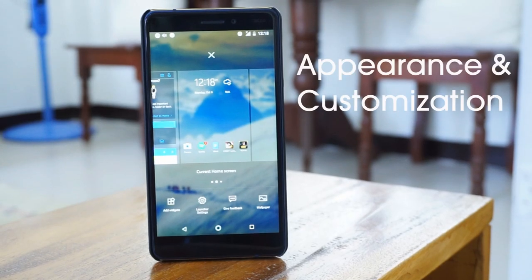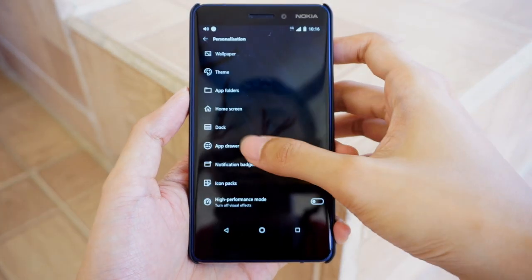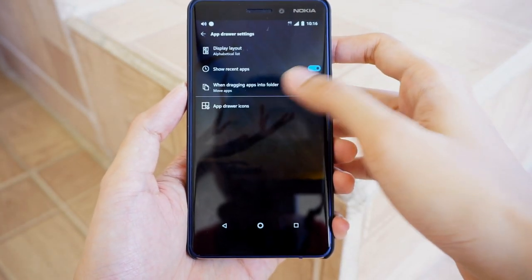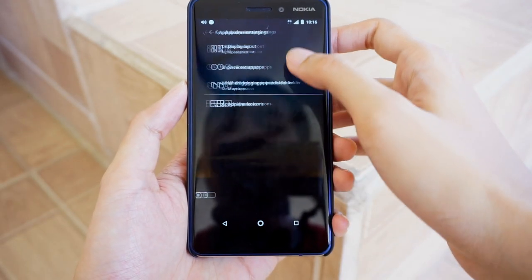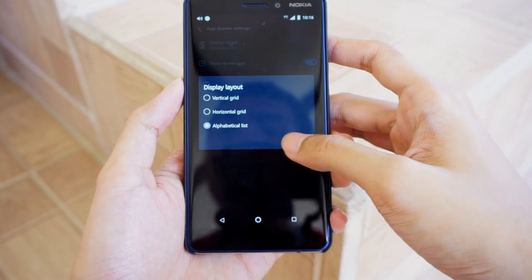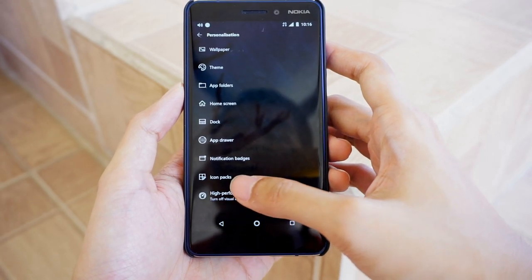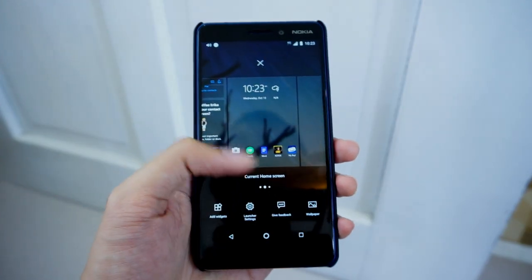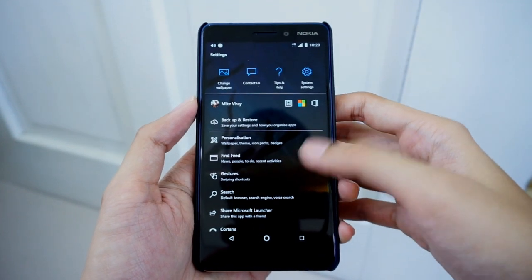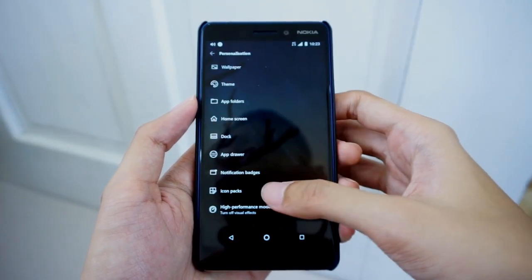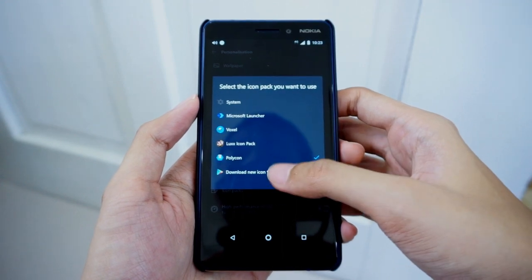First things first, let's talk about appearance and customization. In my opinion, one of the things that makes a great Android launcher is the level and degree of customization it offers the user. As far as customizability goes, the Microsoft Launcher gets a lot of things right. The app gives you options to modify nearly every aspect of the launcher's appearance, including the home screen, app dock, app drawer, and notification badges.